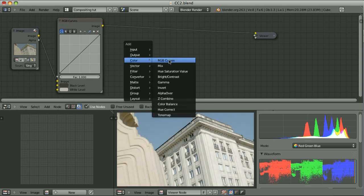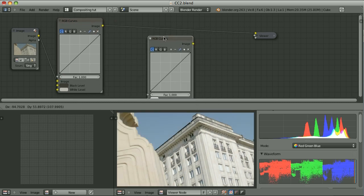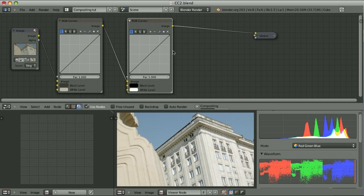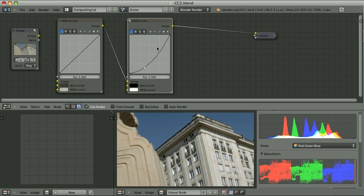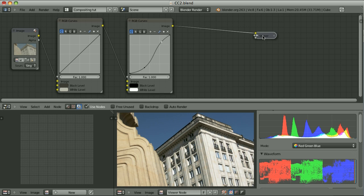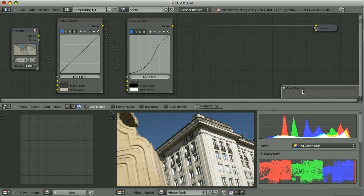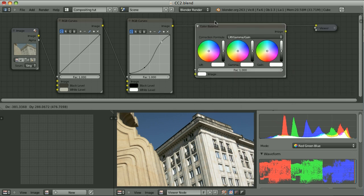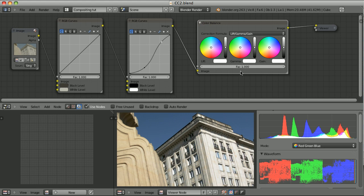Now I will use the second RGB Curves node to adjust the gamma. Then I add the color balance to play with the colors. I would like to adjust the color of the sky.